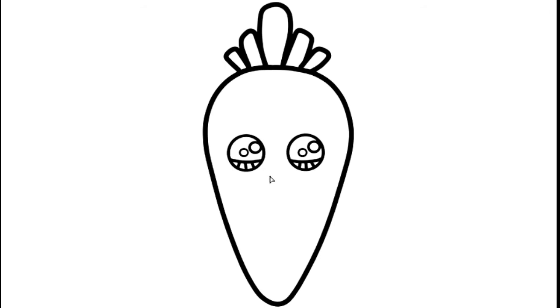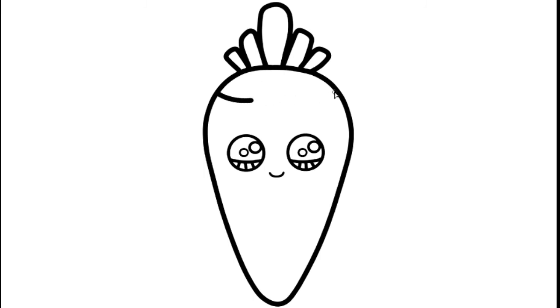And the mouth. Here I will draw some lines slowly.